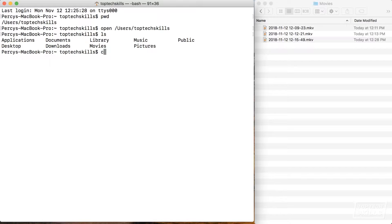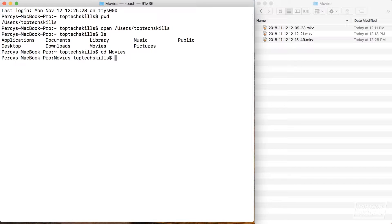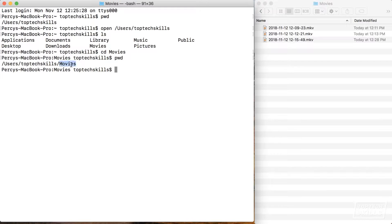We use a command called cd — cd is short for change directory. Since I've changed to the movies directory in Finder, let's also do that in the terminal. I'll type cd movies and we get some feedback: the tilde has changed to movies, which shows that we've changed directory. Let's use a command we've already studied to confirm — I'll type pwd, hit enter, and yes, we are in the movies directory inside top tech skills inside users.